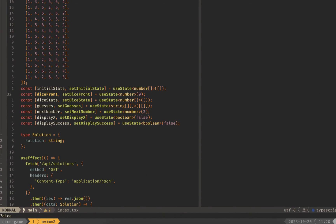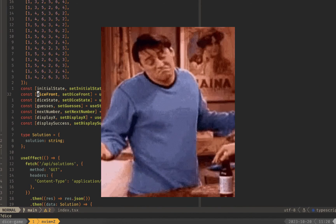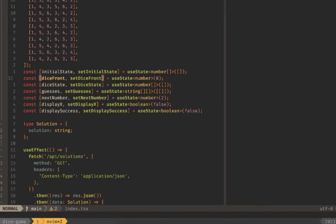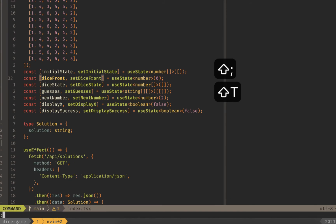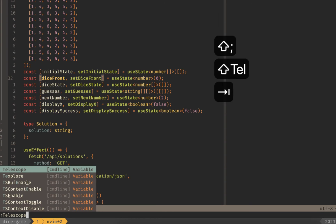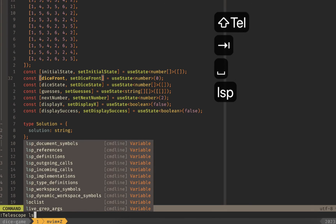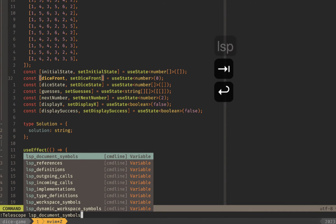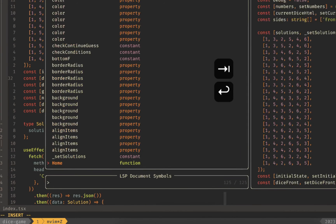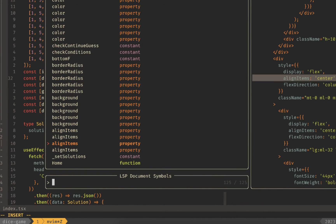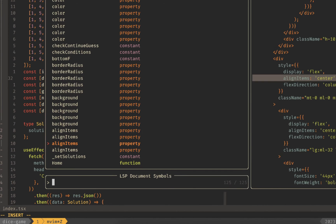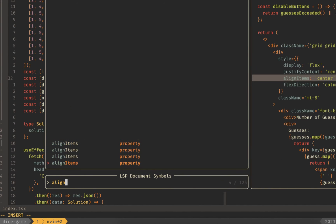Next up if you have telescope installed which I have no idea why you wouldn't have it installed at this point it's one of the best plugins ever. The command we can use is telescope lsp document symbols. If we run this you'll see all the different document symbols that your lsp is identified. Make sure that your lsp is installed and configured so that this actually works but you can fuzzy search through this.